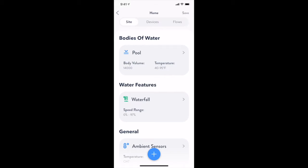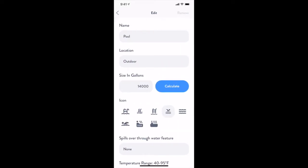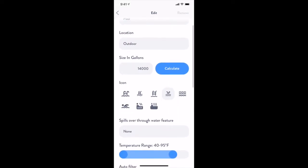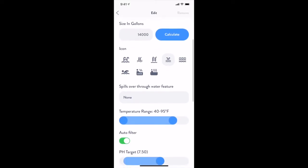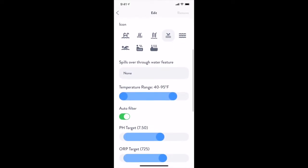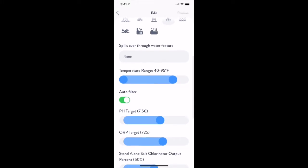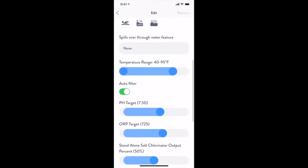Let's take a look at the options available to us on a body of water. The settings for the body of water allow you to configure things like pool size, chemistry targets, operating temperature range, and pool water turnover rate for filtering.